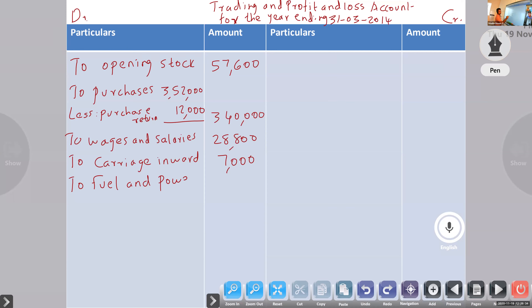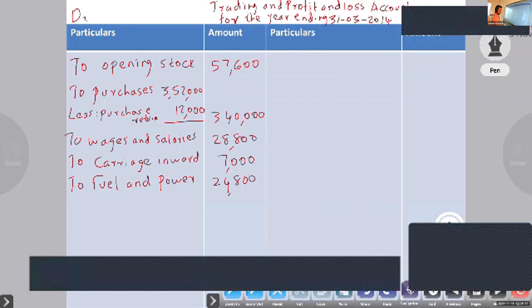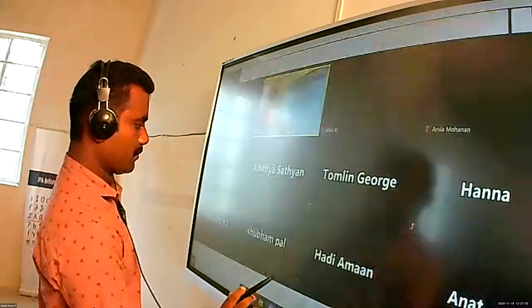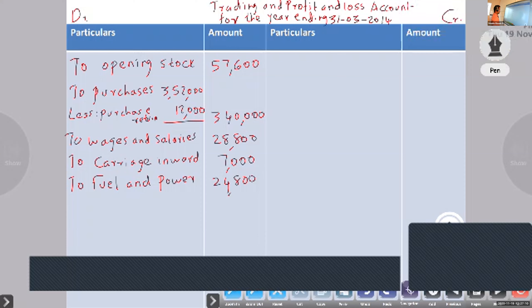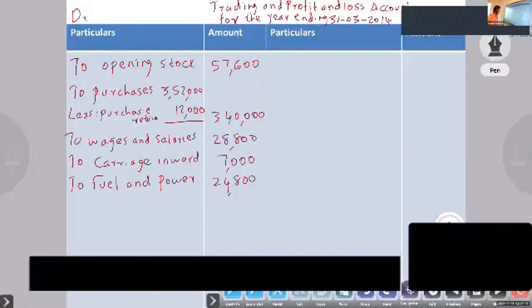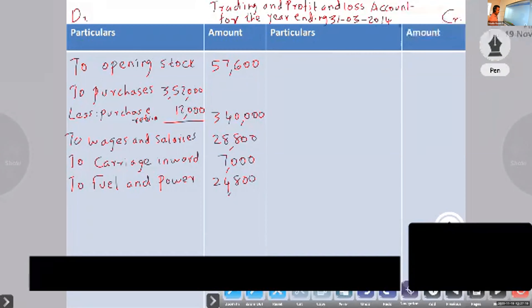Fuel and power: 24,800. Next, any other direct expense? No, sir. Okay.